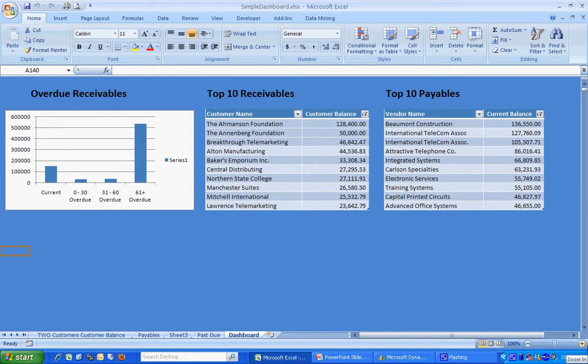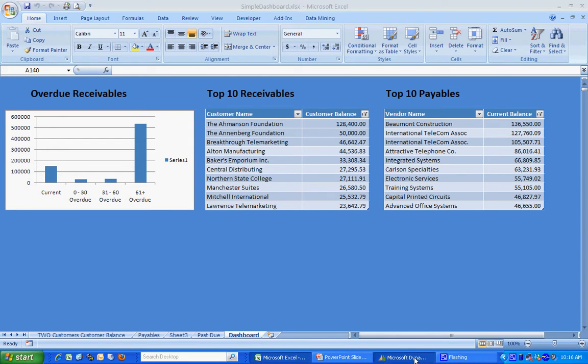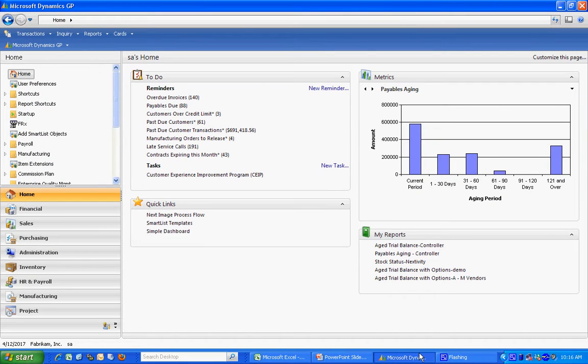This is relatively easy to do. What I'm going to do in this video is I'm going to show you how to create a dashboard just like this. We're going to use a refreshable Excel report that comes with Dynamics version 10.0. Let's take a look at it. Go over to Dynamics here.